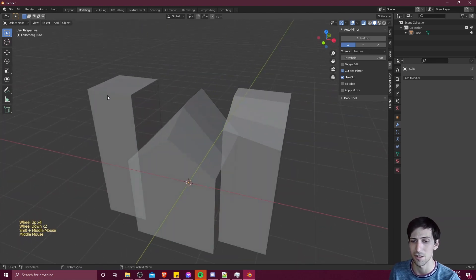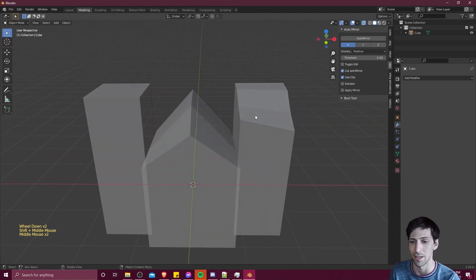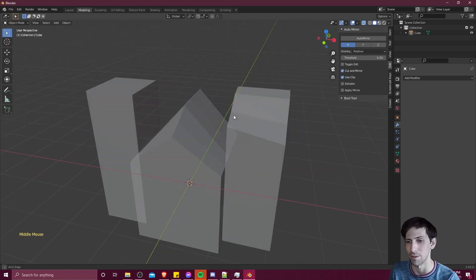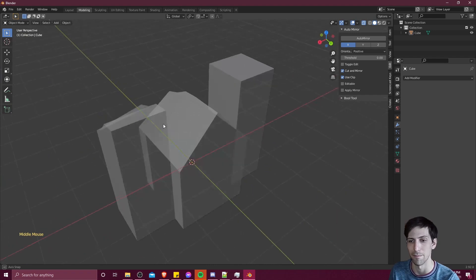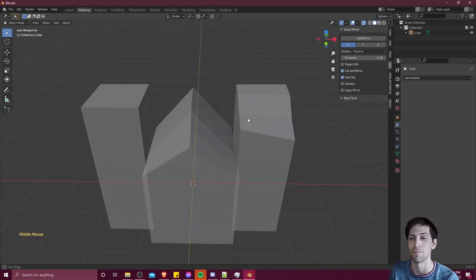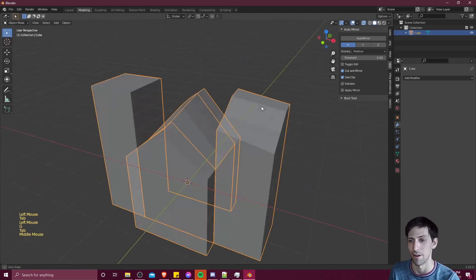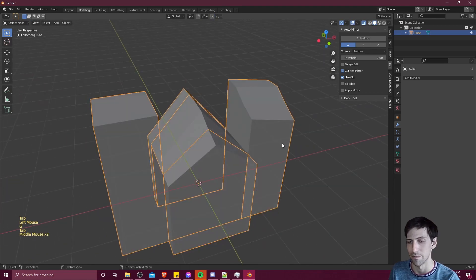So what you can do is you can model with symmetry initially, and then if you need to make minor changes to one side of your model for cosmetic reasons or to break things up a little bit, make it look less perfectly uniform, then we can just apply the mirror modifier and then edit from there at that point.